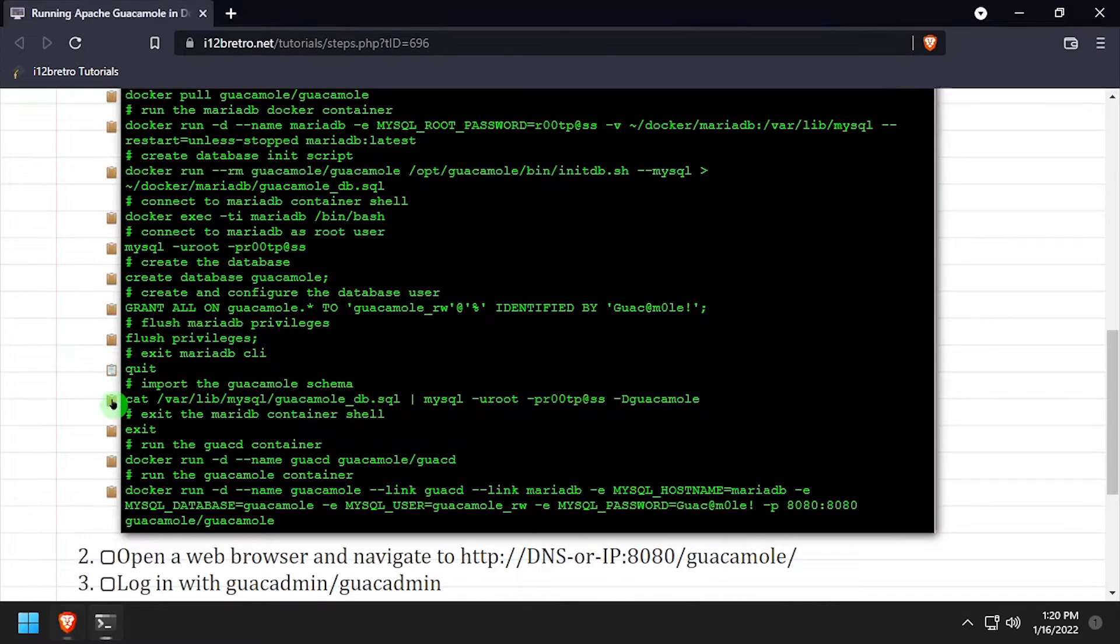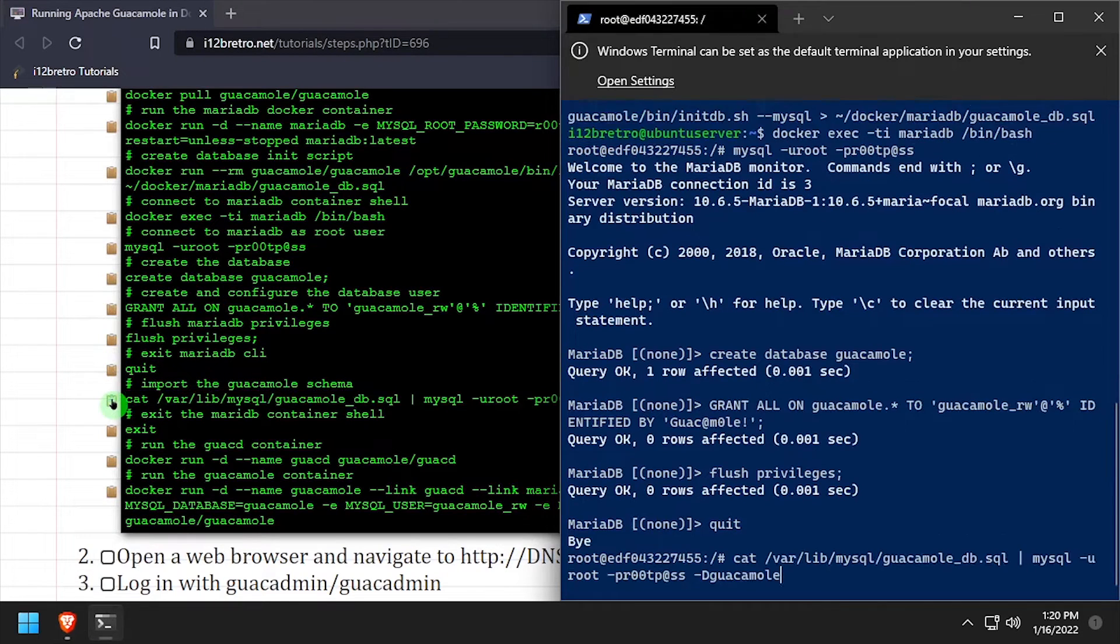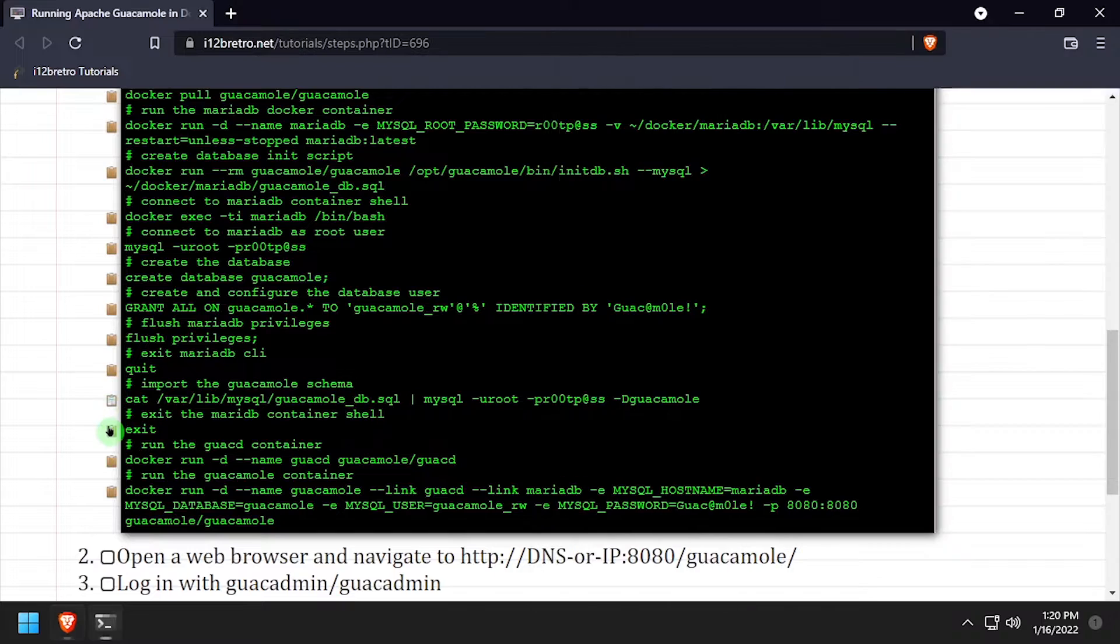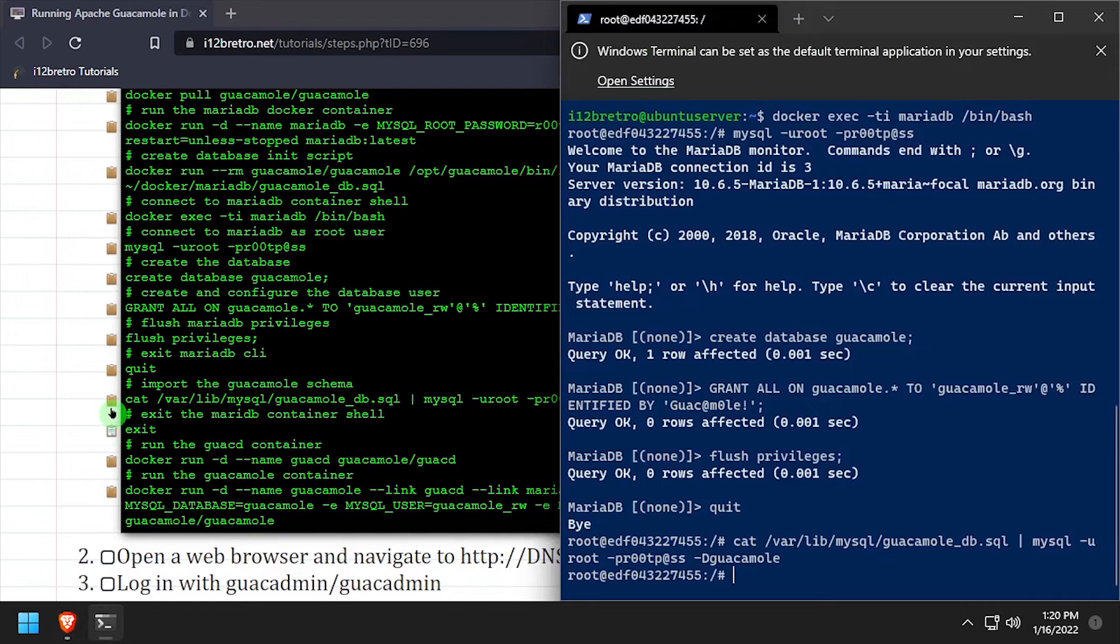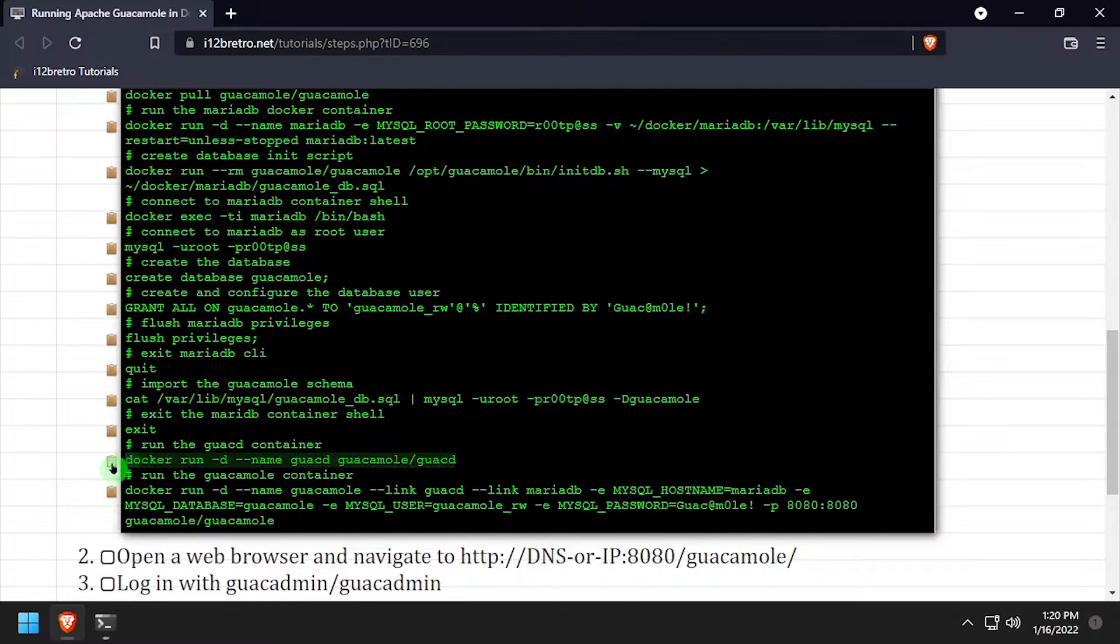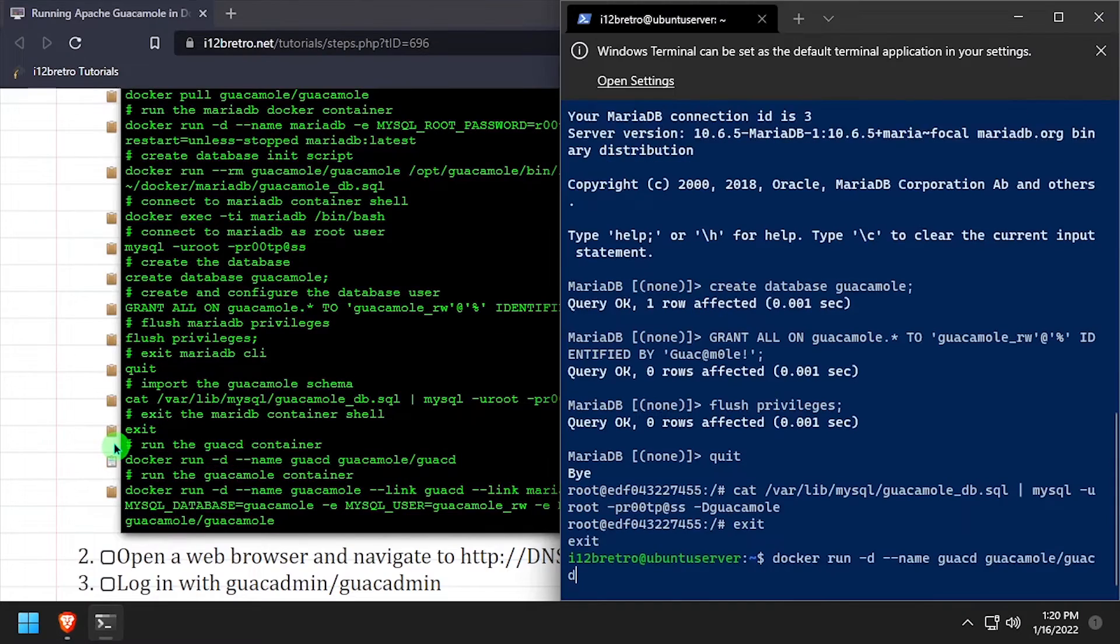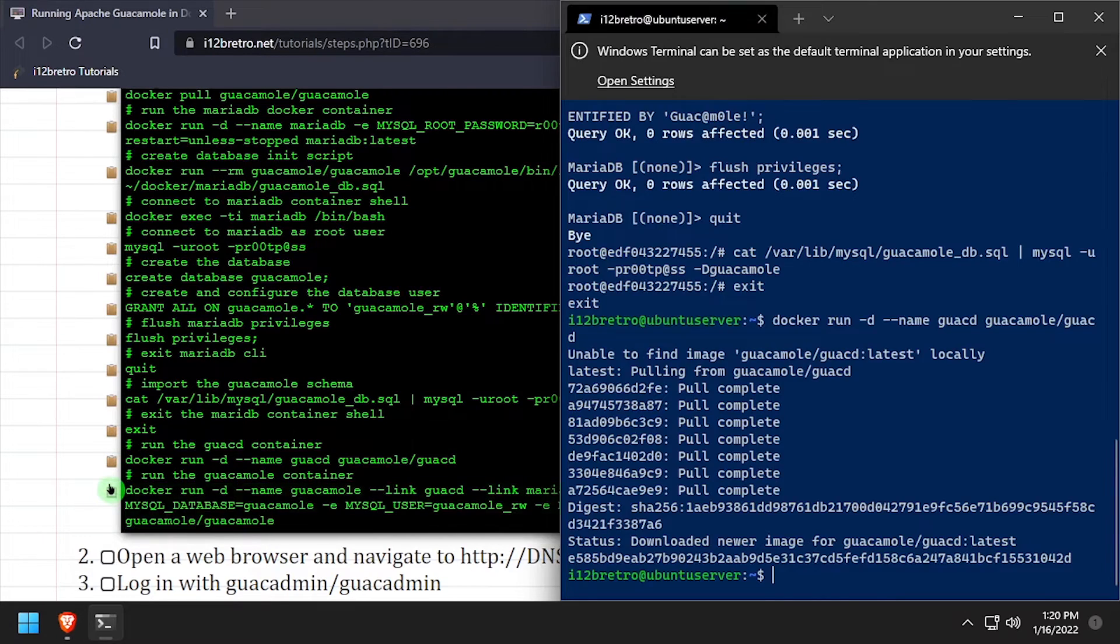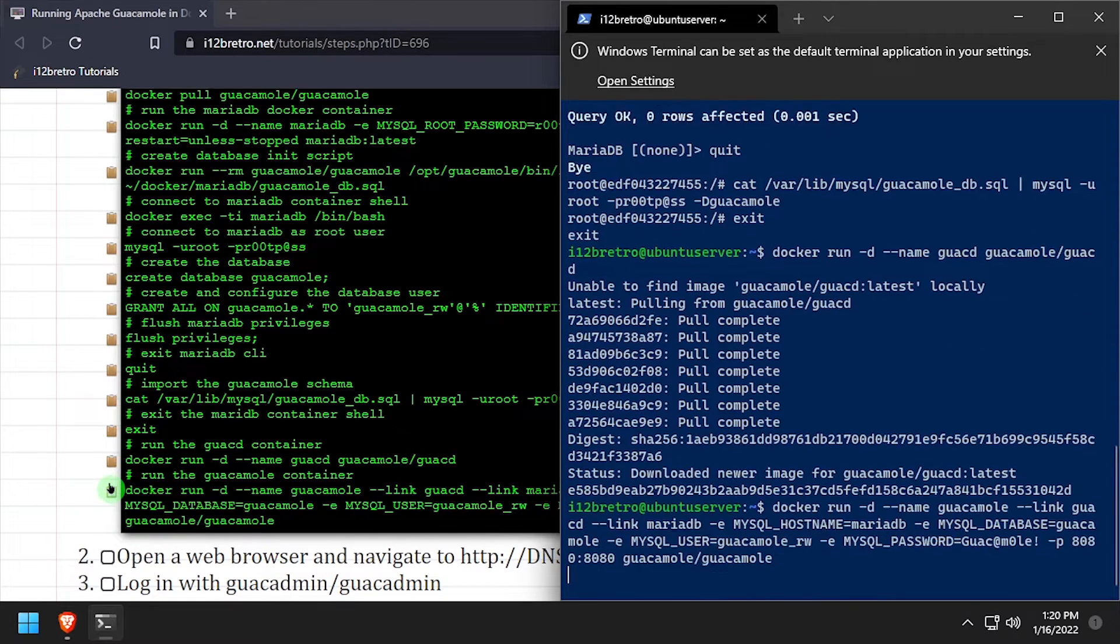Lastly we're going to import the guacamole database structure. We'll exit out of the MariaDB shell, run the guacd container, and finally run the guacamole frontend container.